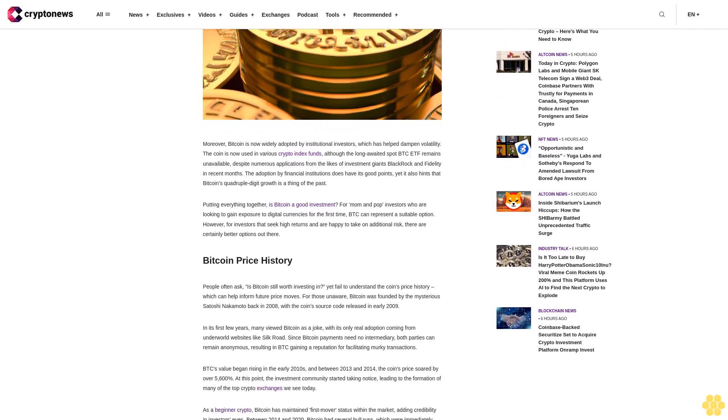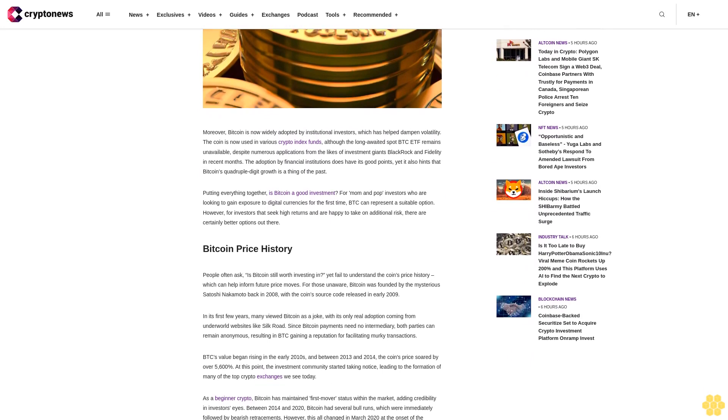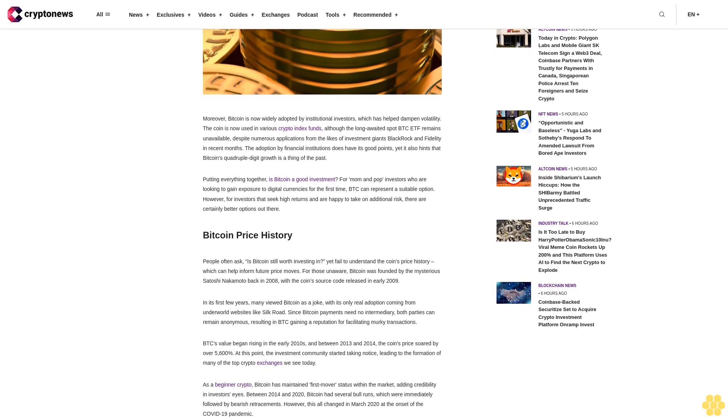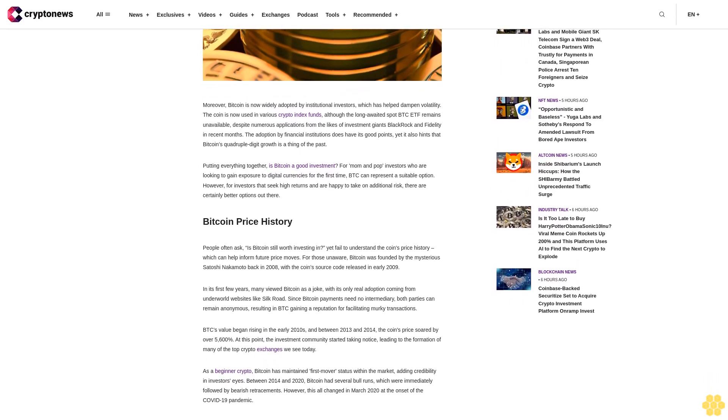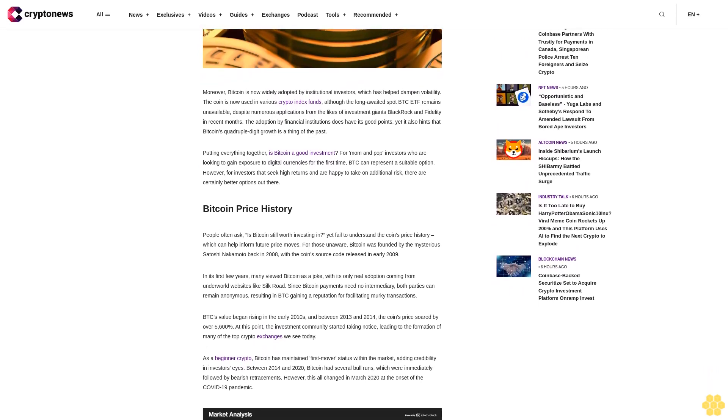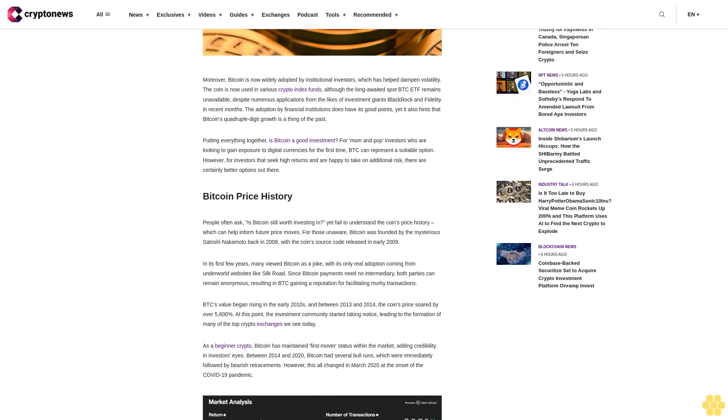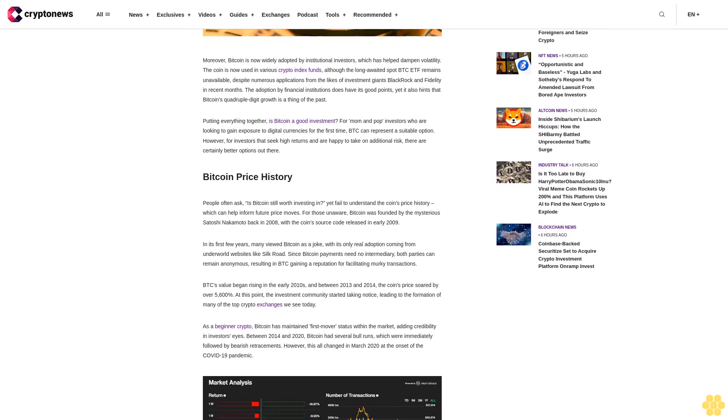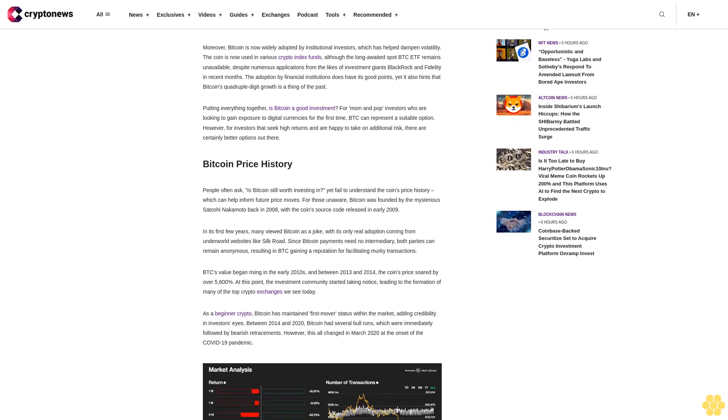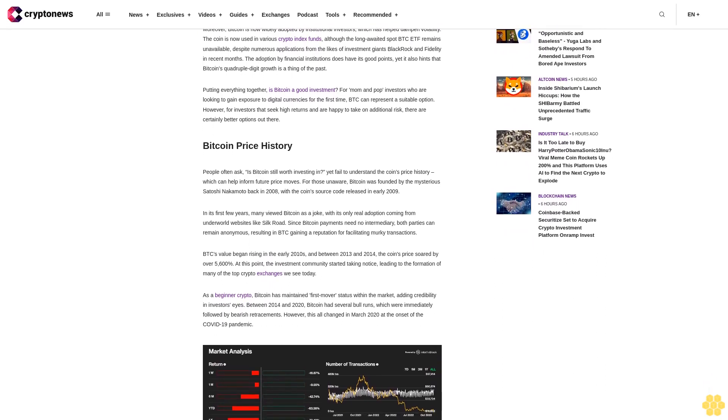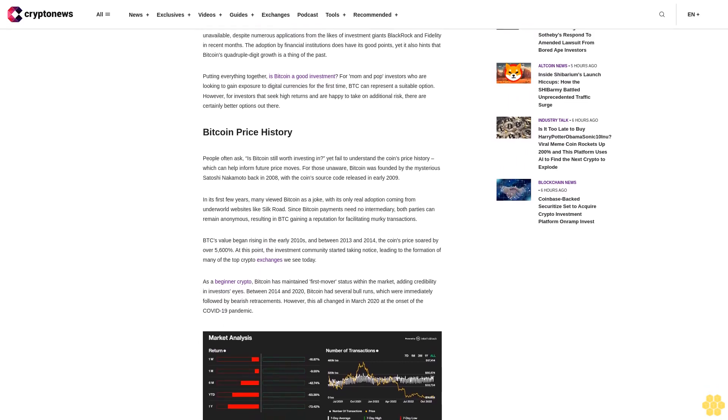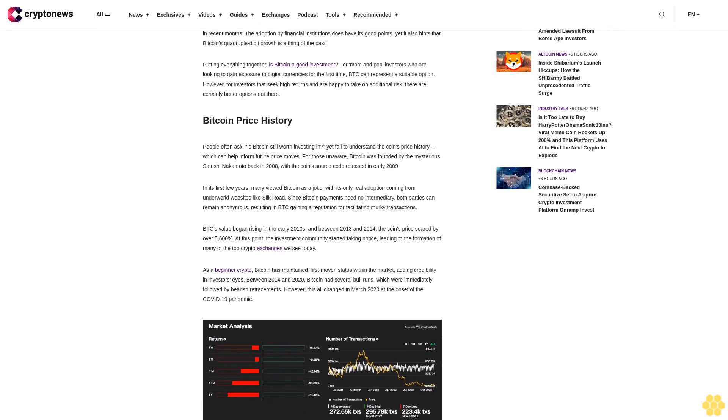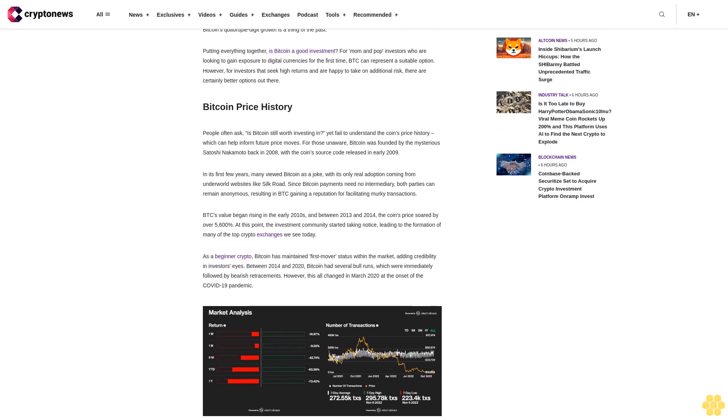The adoption by financial institutions does have its good points, yet it also hints that Bitcoin's quadruple digit growth is a thing of the past. Putting everything together, is Bitcoin a good investment? For mom and pop investors who are looking to gain exposure to digital currencies for the first time, BTC can represent a suitable option. However, for investors that seek high returns and are happy to take on additional risk, there are certainly better options out there.